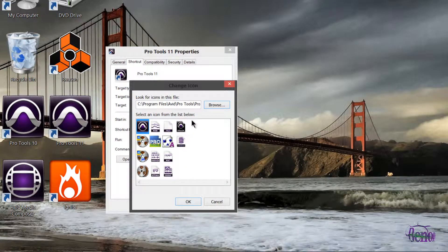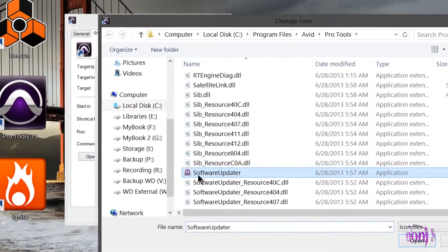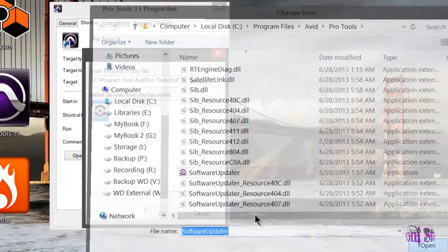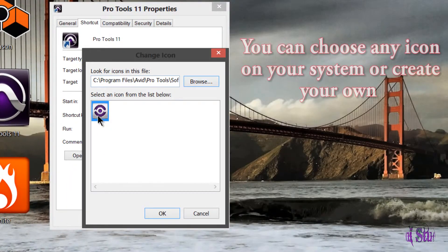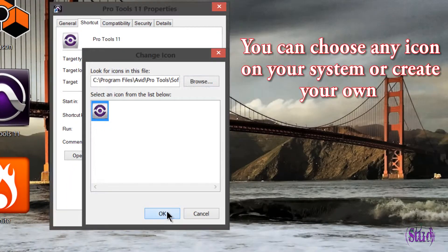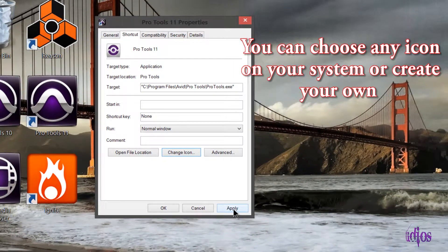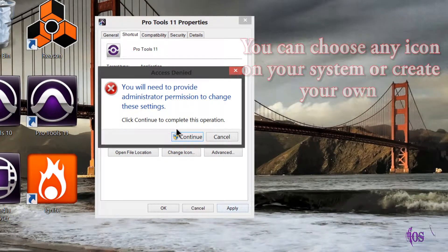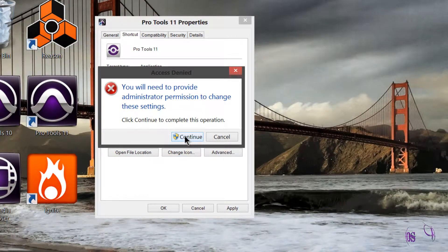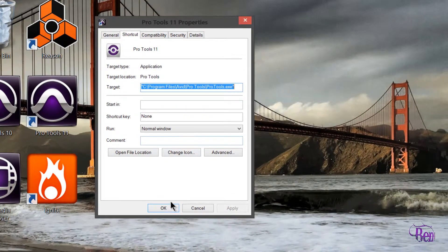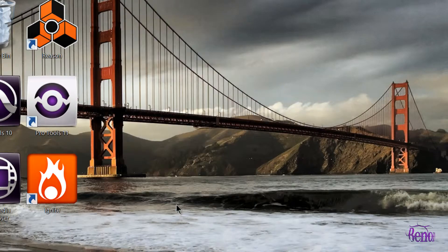We could also go back to our Pro Tools folder and try the software updater icon — we'll choose it. Then we need to click Apply. Make sure you have administrator permissions, hit Continue, and there's our new icon.